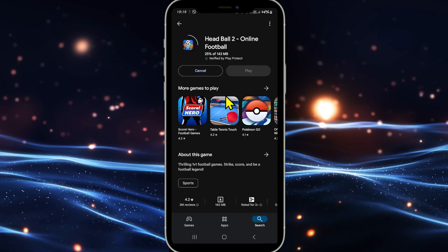Just wait for a while until the installation is completed. When you see the play button, you can tap on it to open up the game.